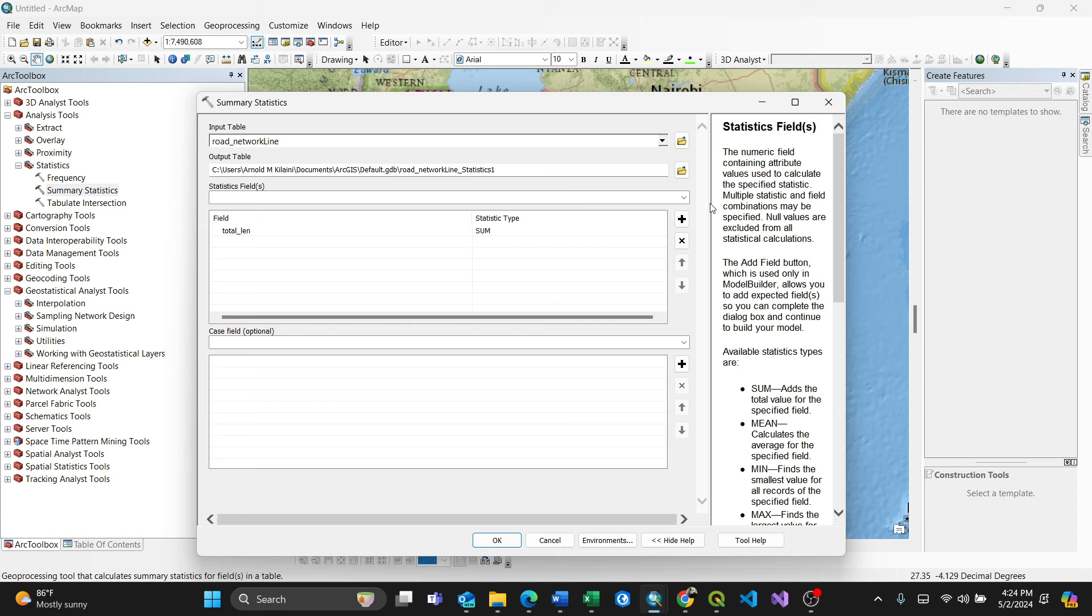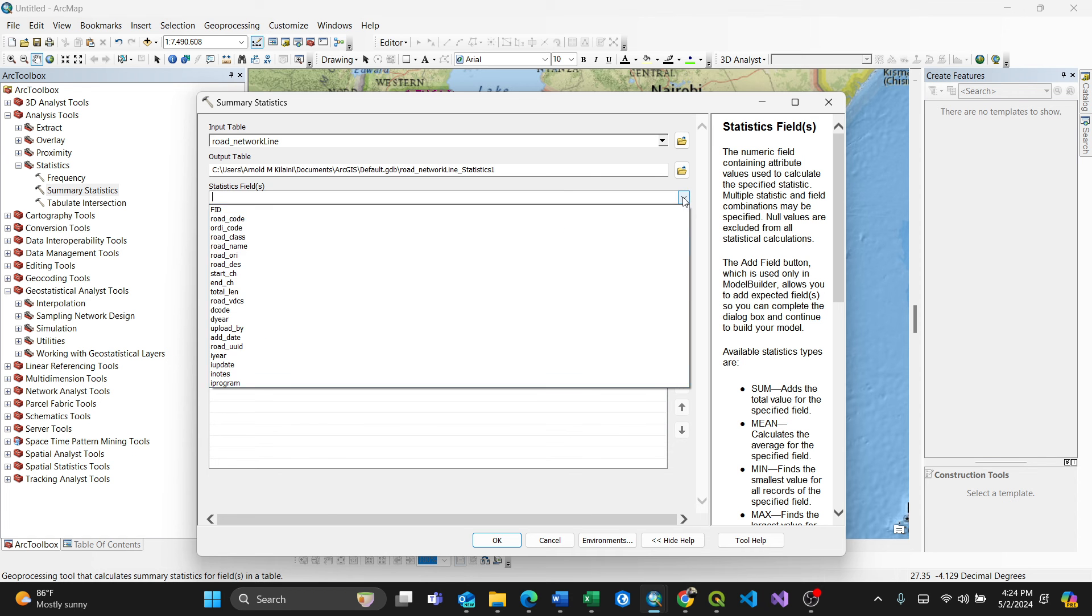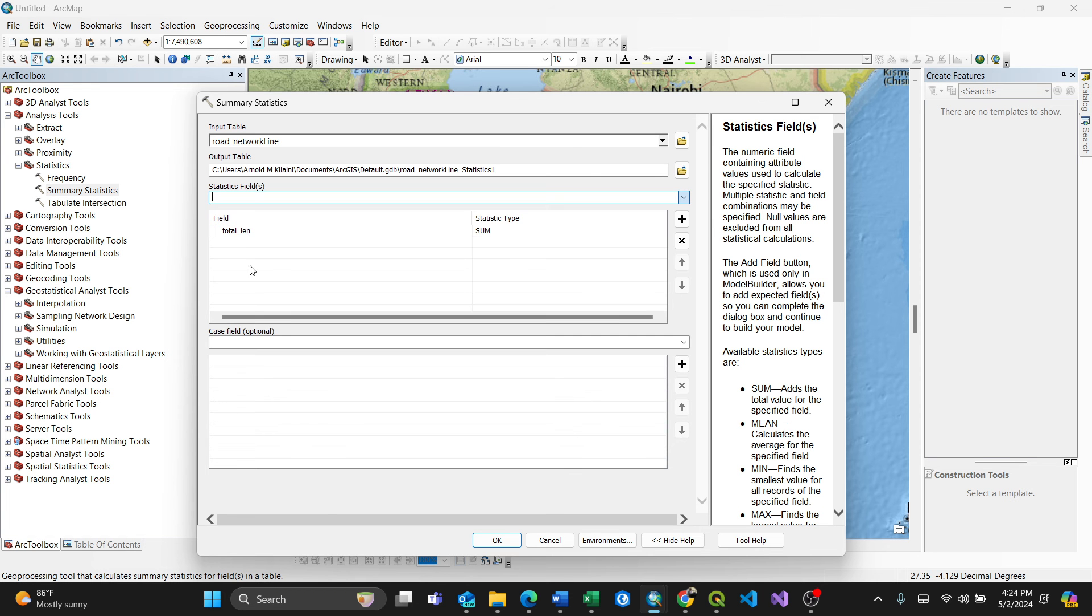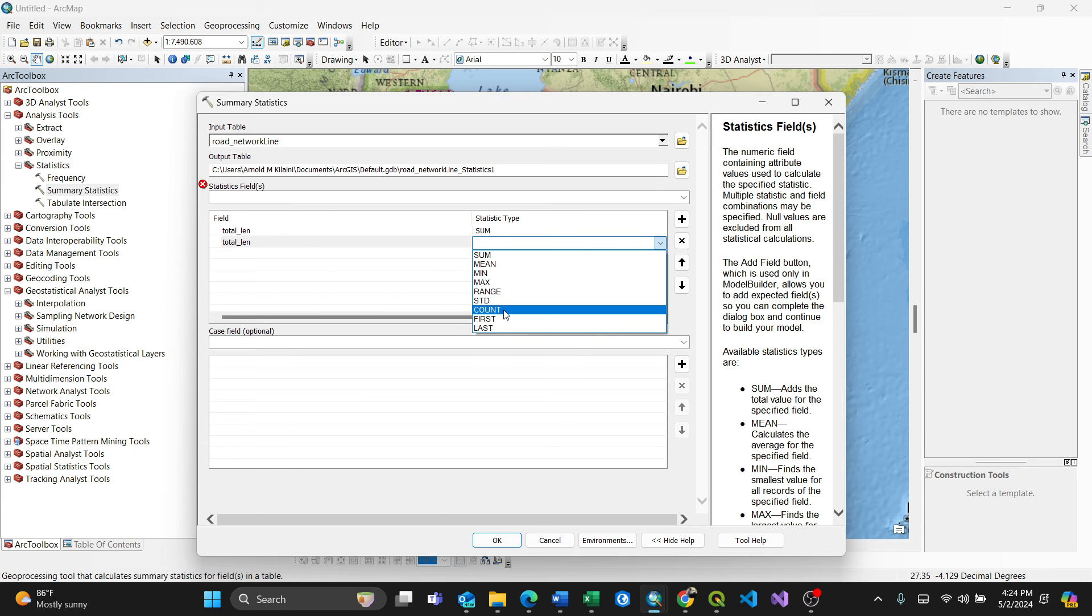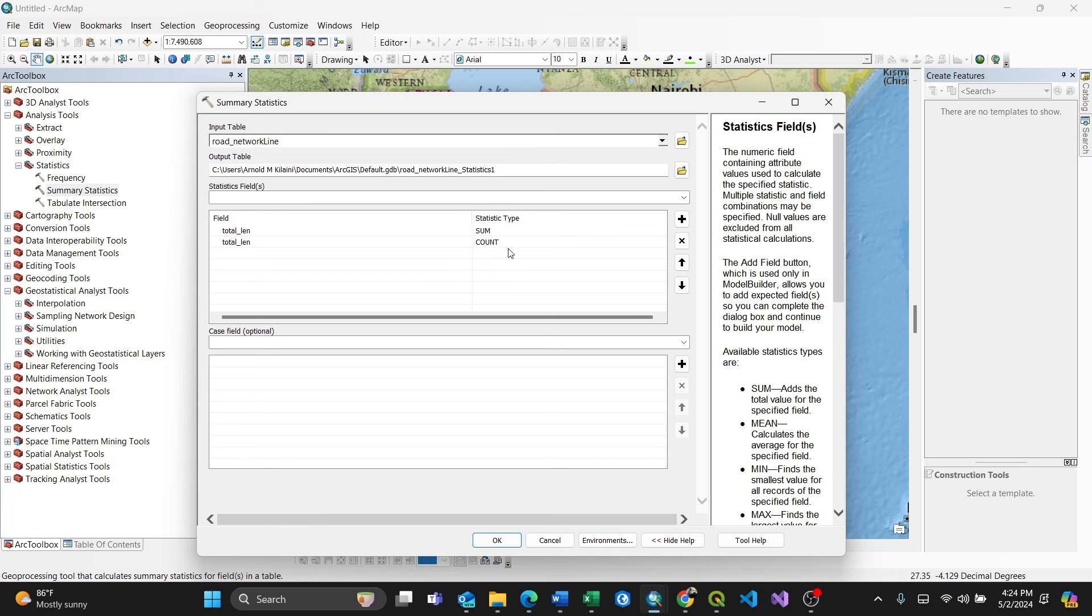So you can also add, for instance if you want to add another one here, maybe again total length, but I want now not sum, now I'll go for count. Okay, so from there, that means for my same field I've calculated sum and count.